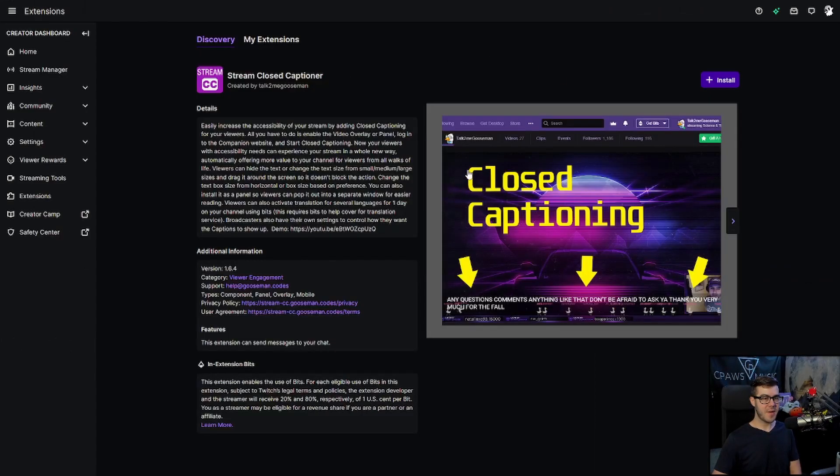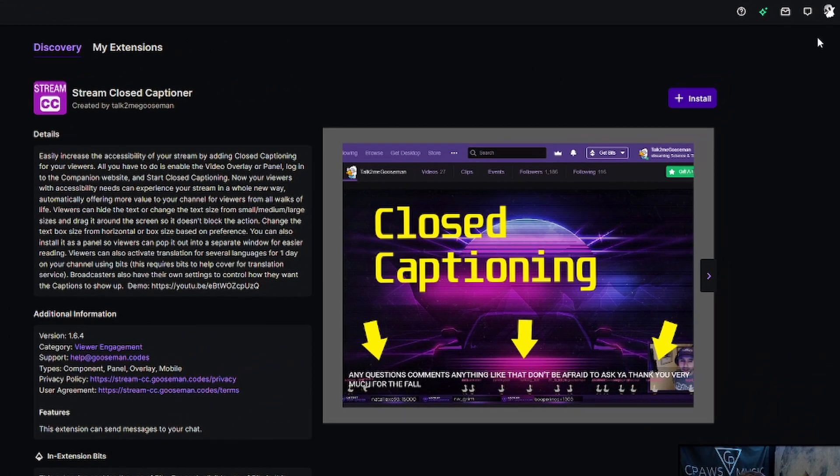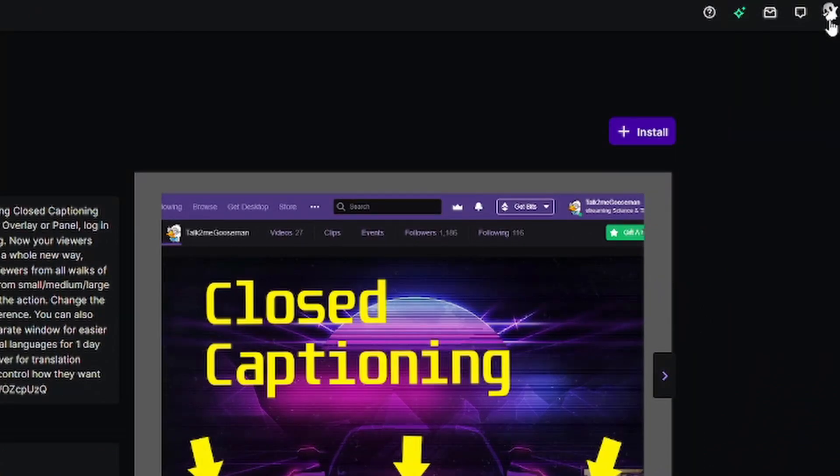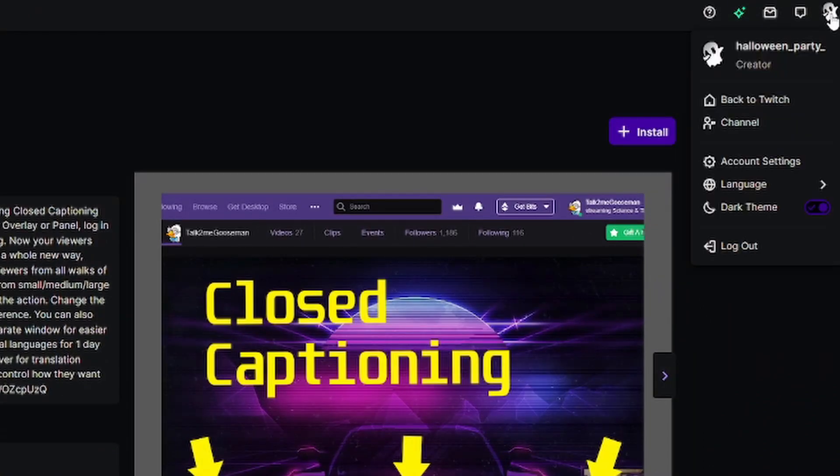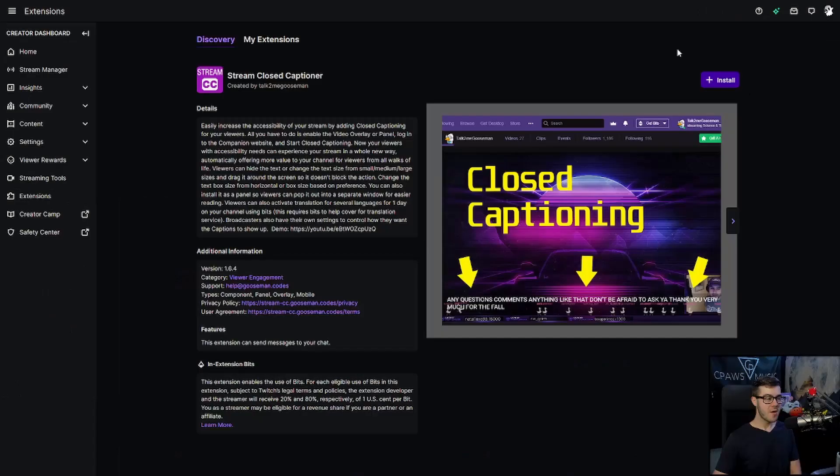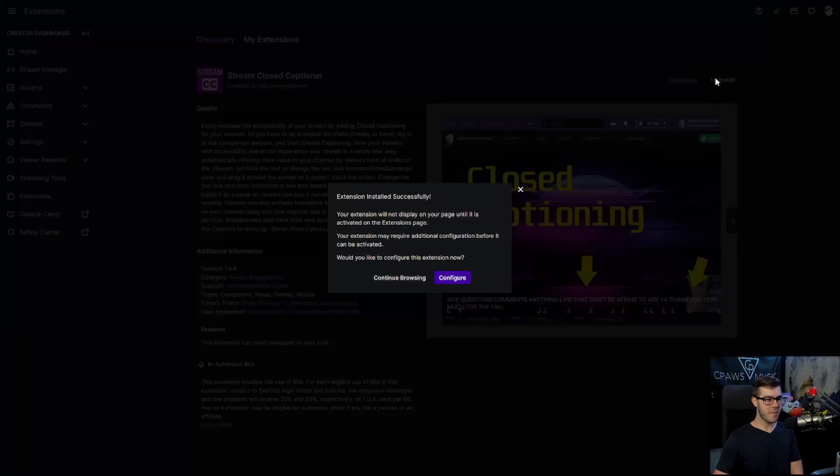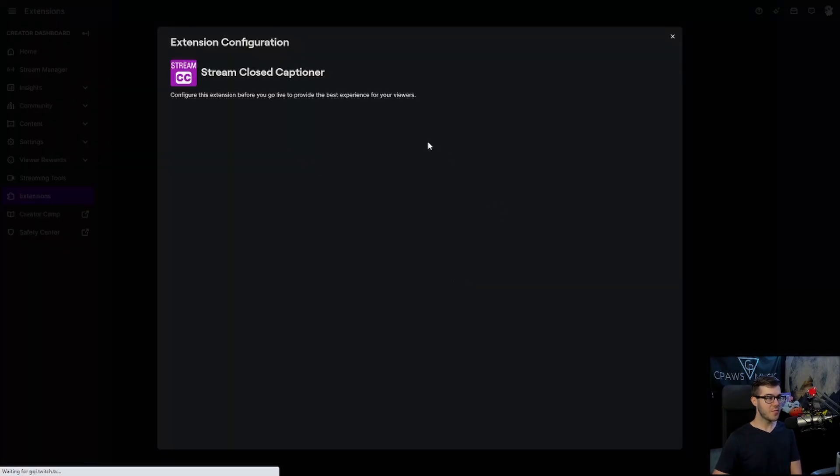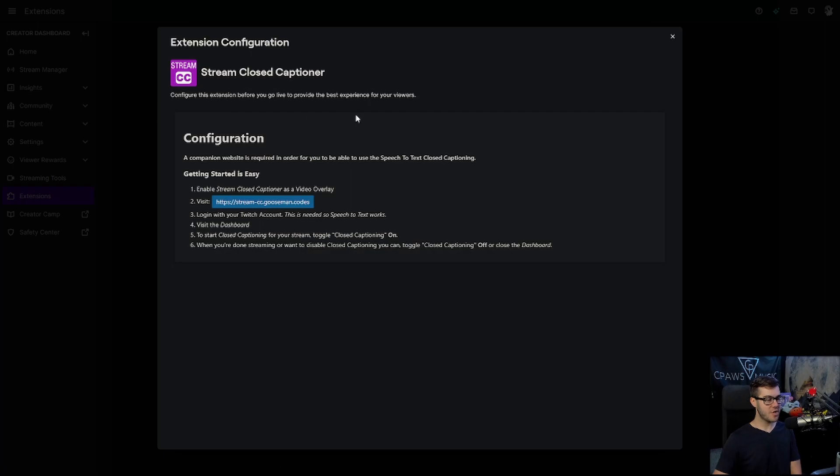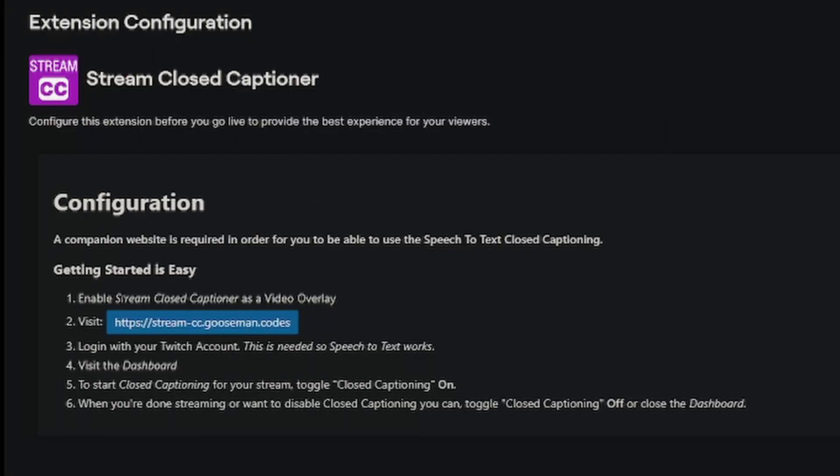So once you've navigated this page and you're logged in with your Twitch channel, as you can see indicated by the top right corner, we need to click on the install button, and this will install the Twitch extension to our Twitch channel. We'll click the install button, and then we'll click configure, and this will bring us to the configuration page. All we have to do is follow the instructions. We have to enable the stream closed captioner as a video overlay, which I'll be showing you in just a second.